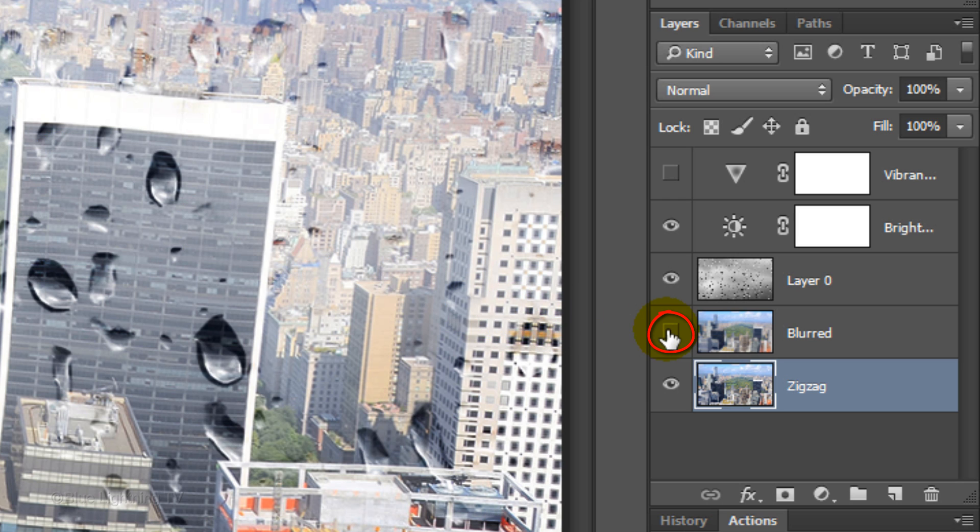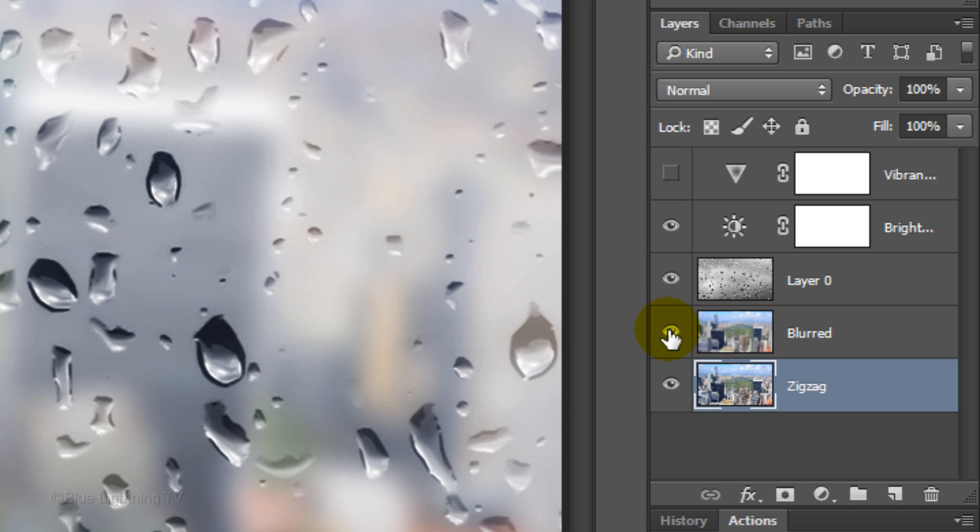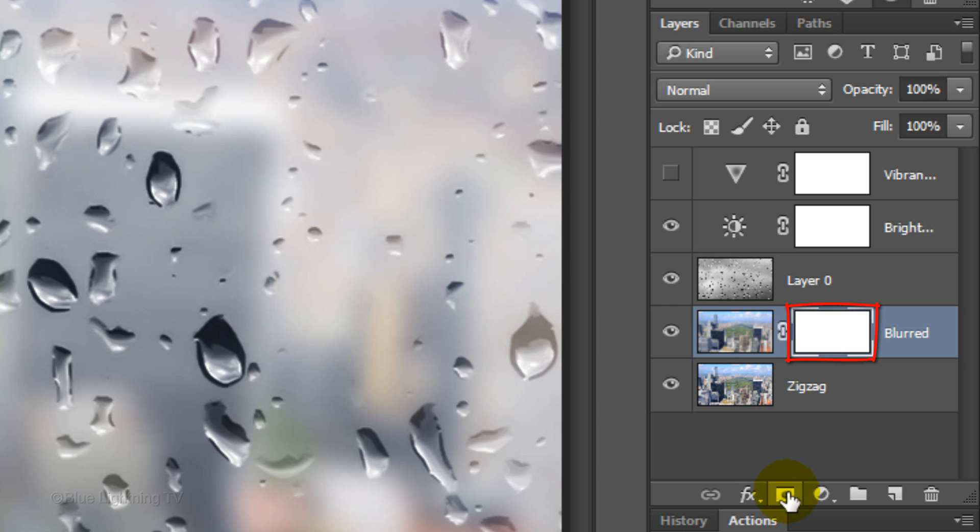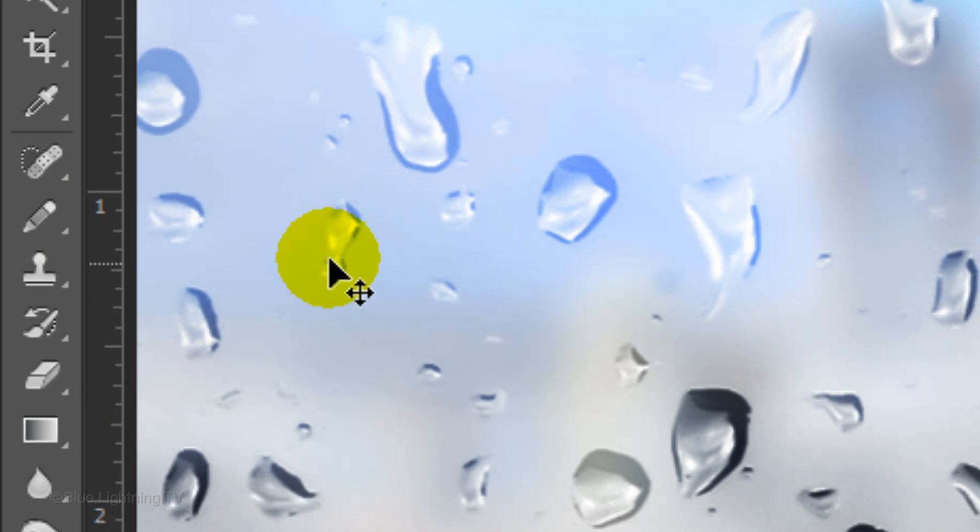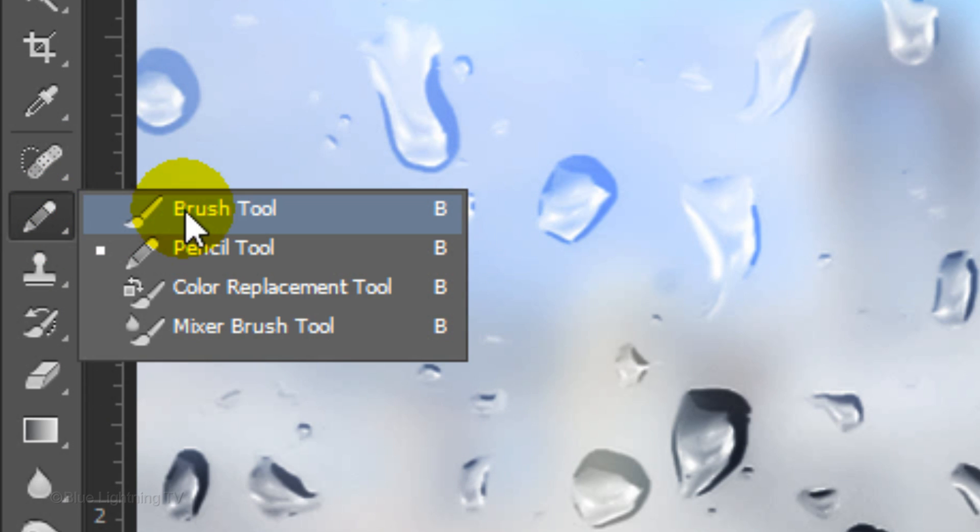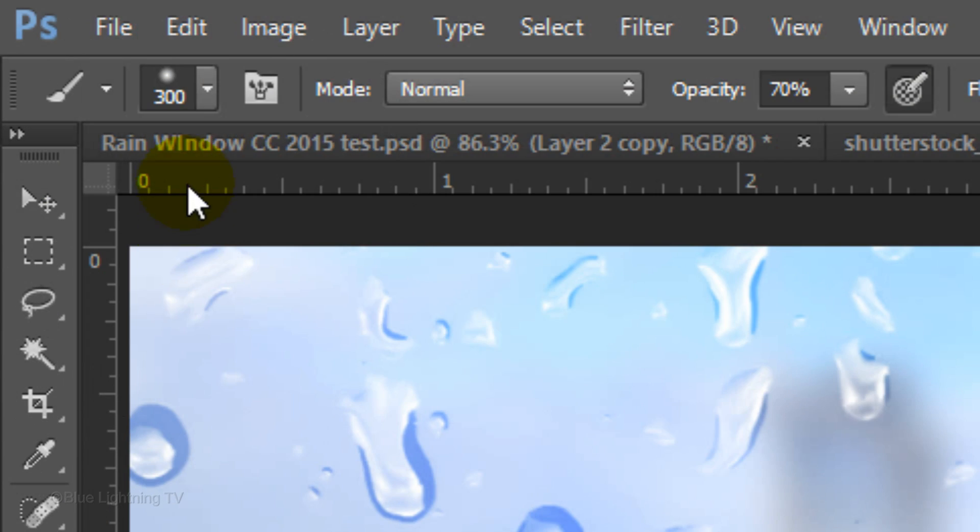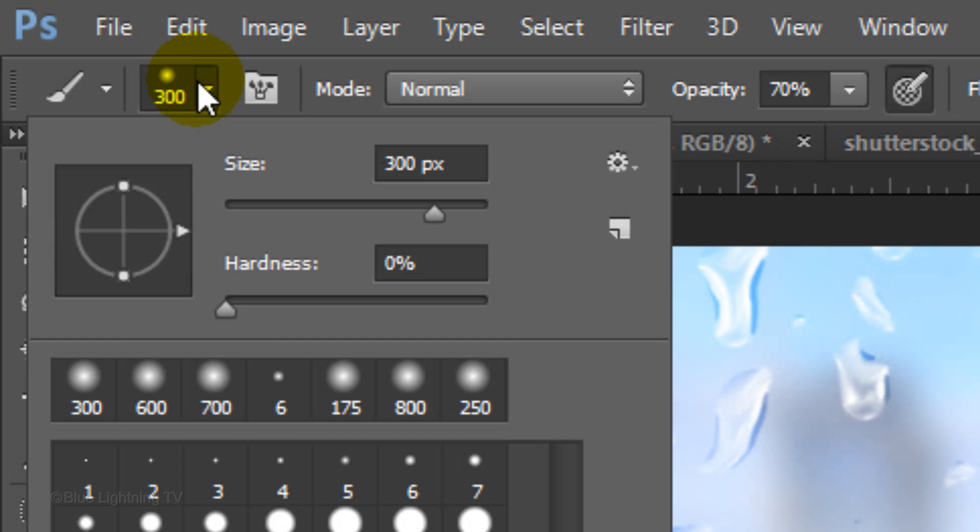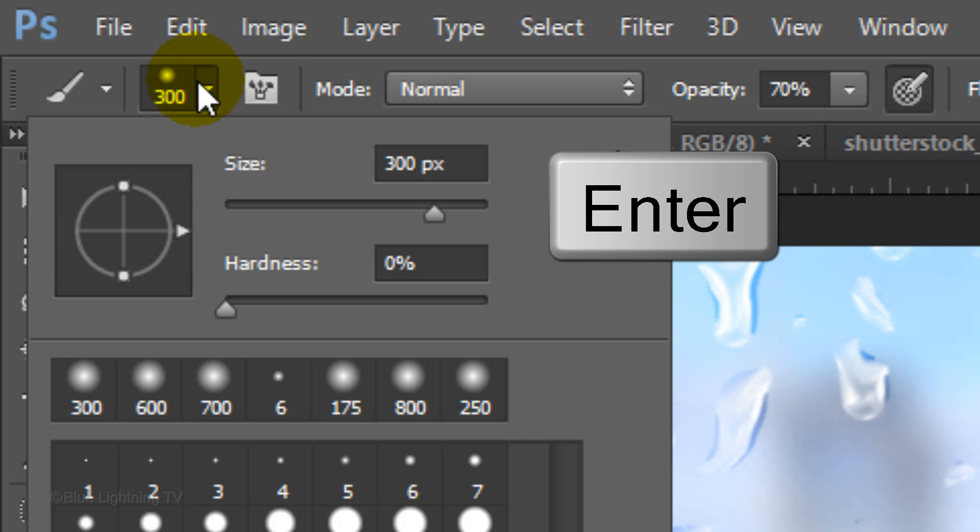Make the blurred layer visible again and make it active. Click the layer mask icon to make a layer mask next to it. Open your Brush Tool and Brush Picker. We'll take care of the brush size in a moment. Make the Hardness 0% and the Opacity 70%. Then, press Enter or Return.